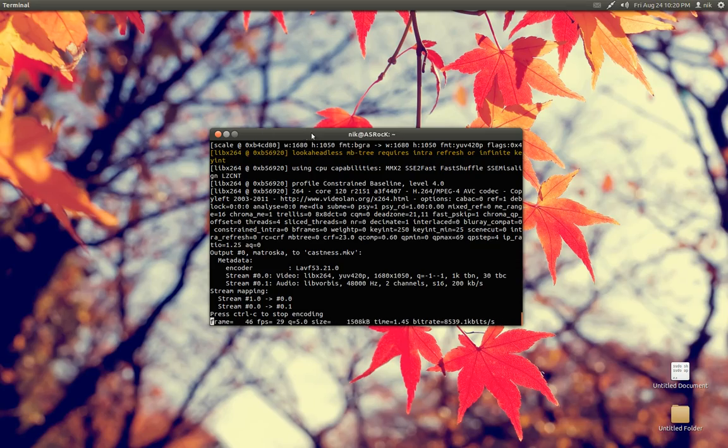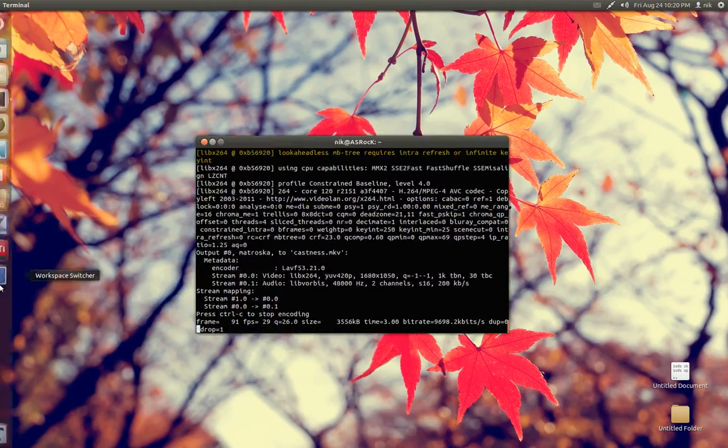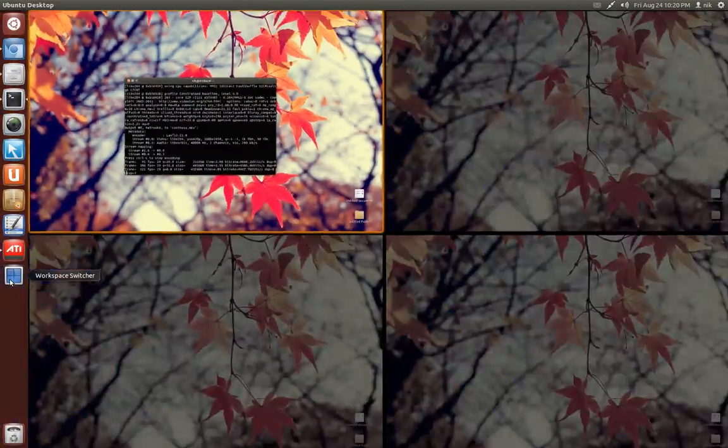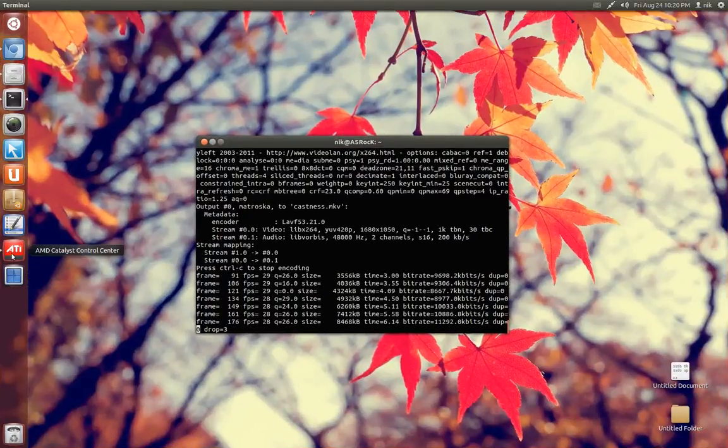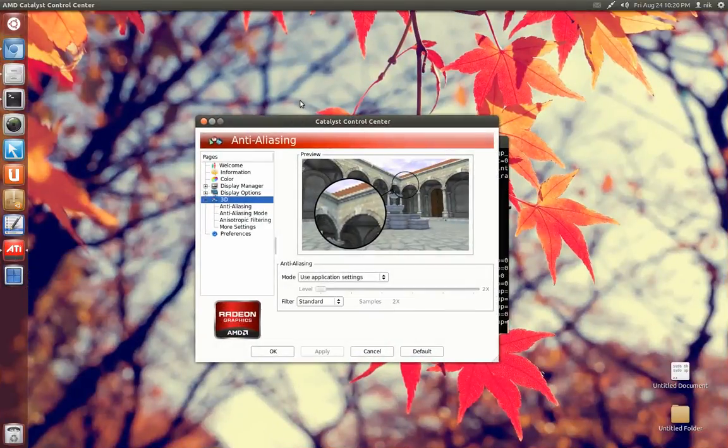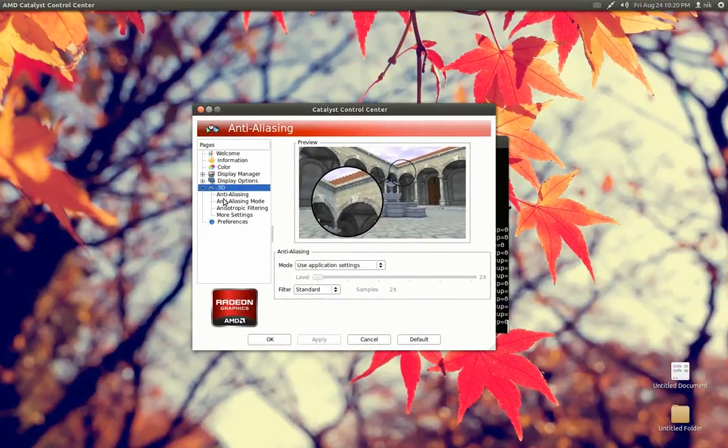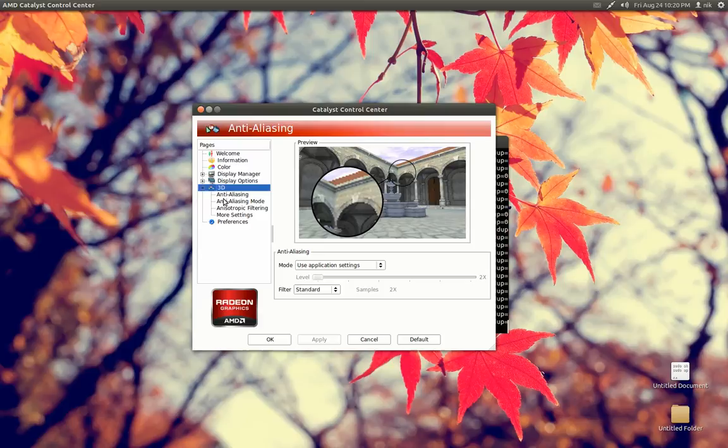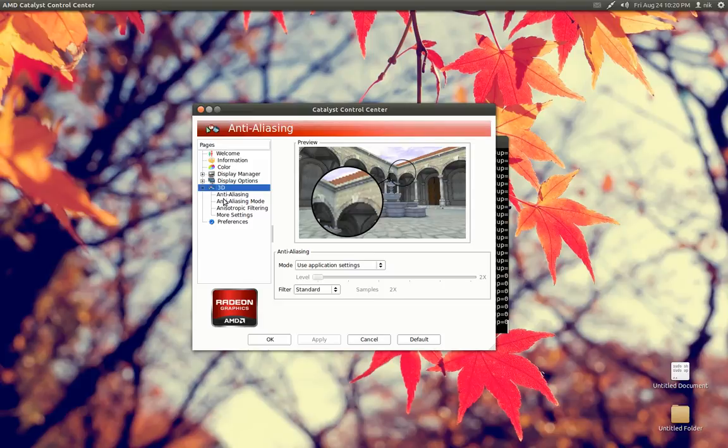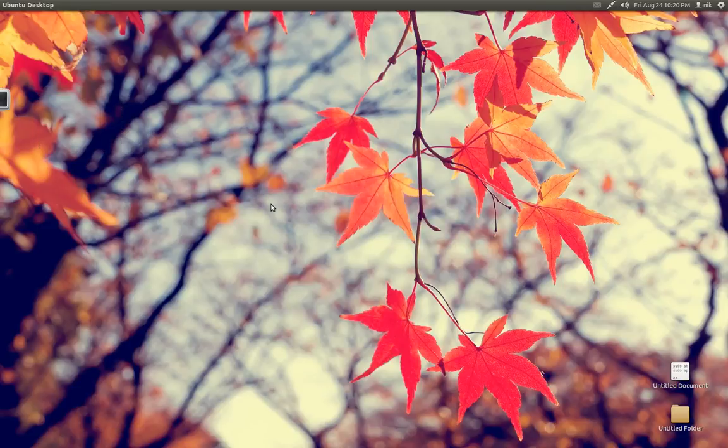Alright, so I'm back and the driver is working very, very well. Full acceleration. Let's go ahead and look at the catalyst control center. Basically, in here, it just allows you to adjust your display settings, like the resolution and what monitor you're using. If you have multiple monitors, and anti-aliasing and colors and stuff like that. So it's pretty useful to have all in one spot.